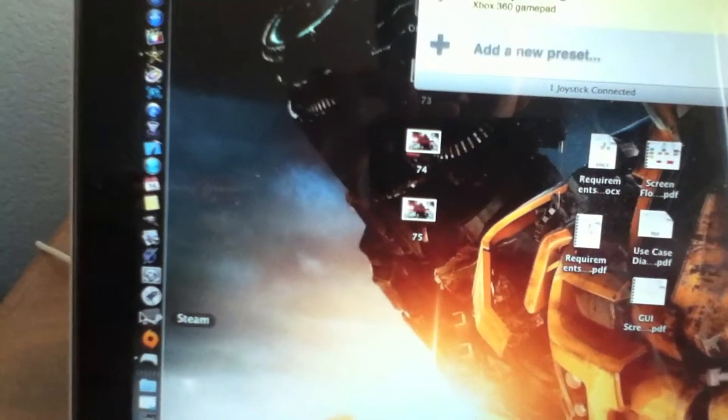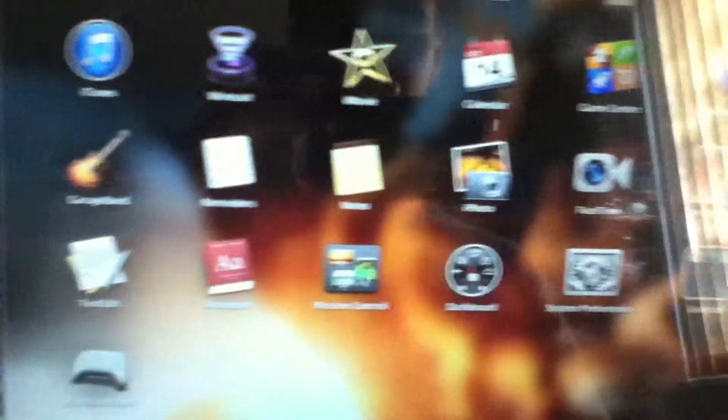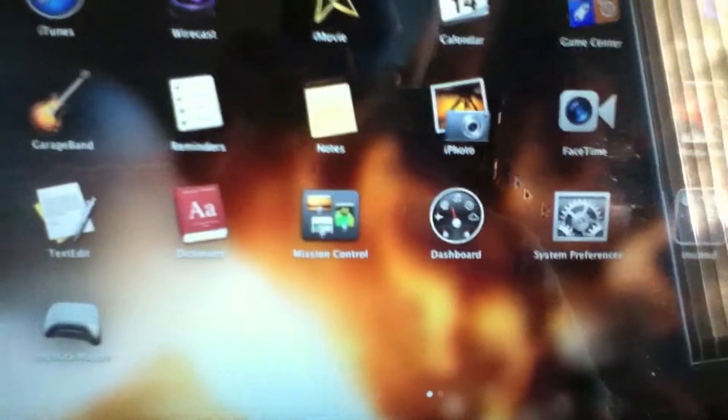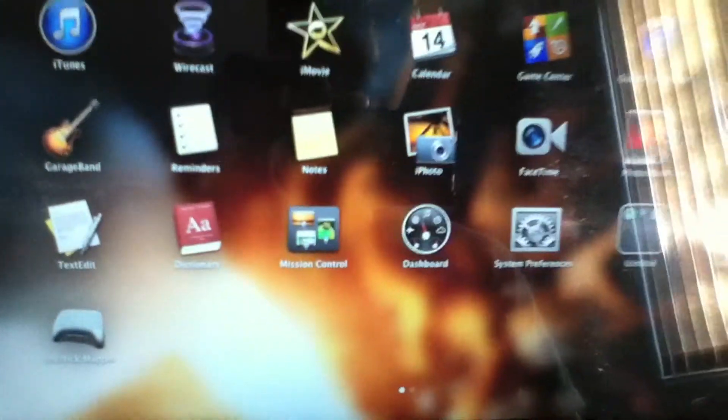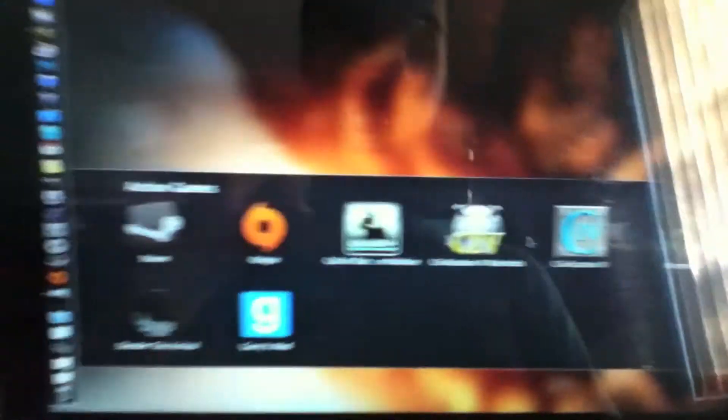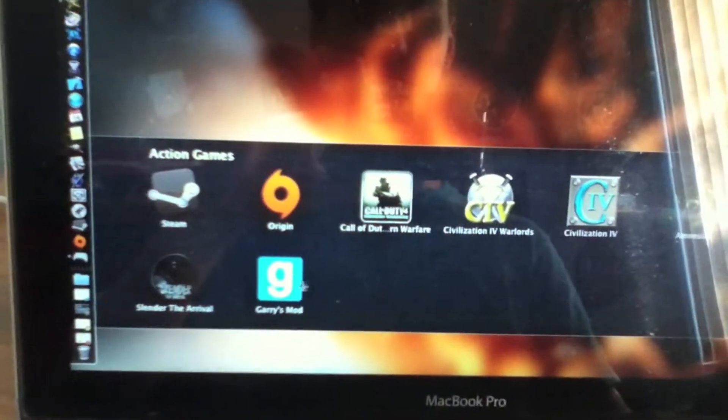Then you can just go and you can simply launch your game, whatever game you want to play. From there, yeah, you'll be set and just play the game from there, like Gary's Mod, which is awesome.